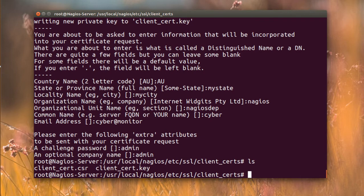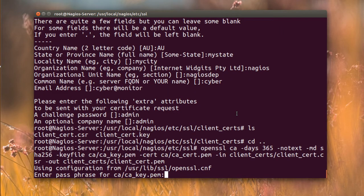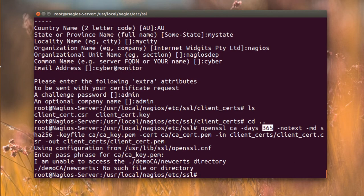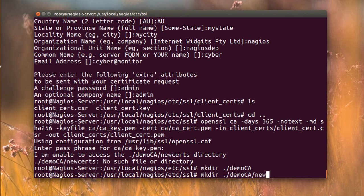We need to sign this certificate, so go back and paste this command - it uses openssl ca with -days for the year and signs the certificate using our CA. I'm going step by step because these are problems everyone faces. There's an error: no such directory, so I need to create a demoCA directory and also a new_certs subdirectory inside it.